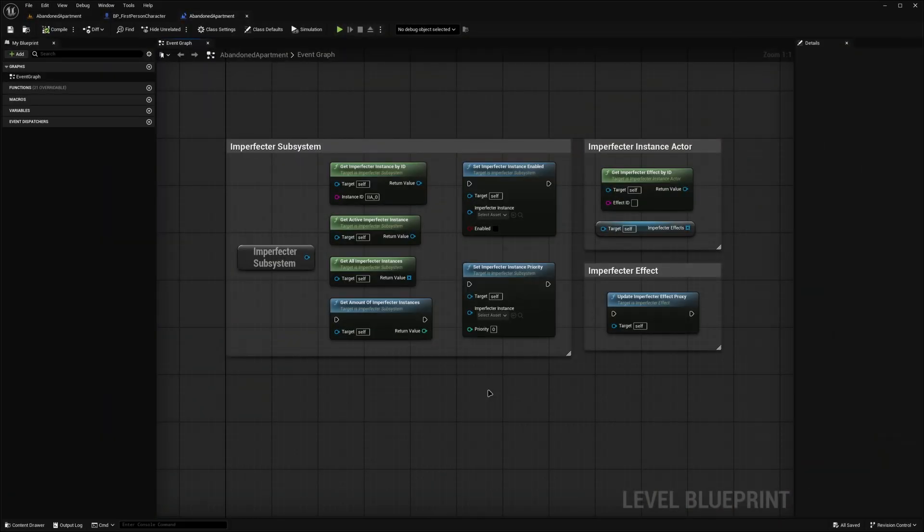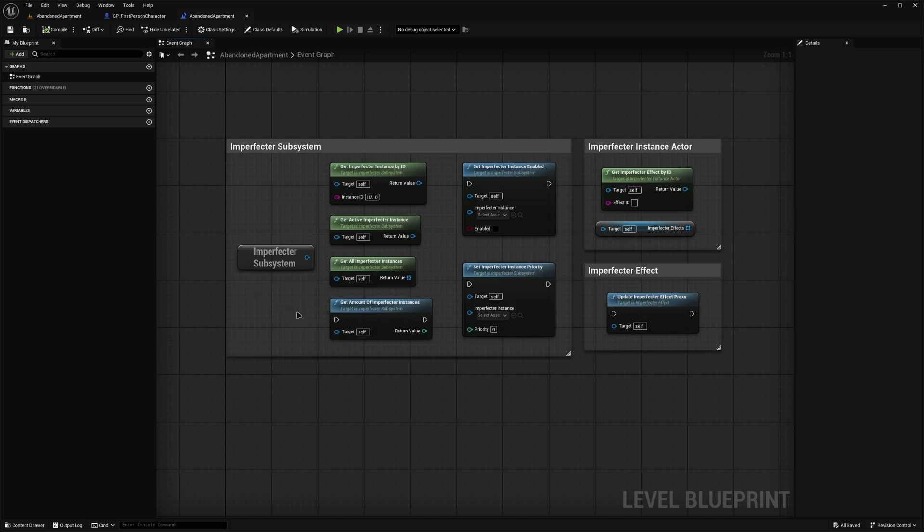With all the effects covered, let's jump into blueprints and see how to navigate the plugin at runtime. Accessing various Imperfector-related properties and objects happens via the Imperfector subsystem, which has a bunch of utility functions for performing runtime modifications.